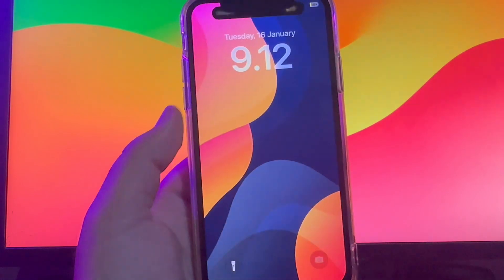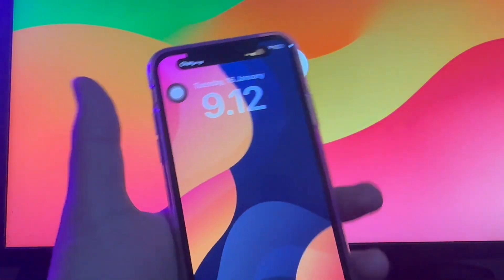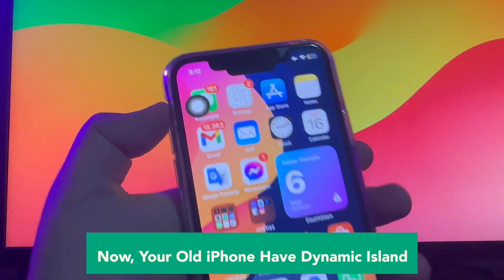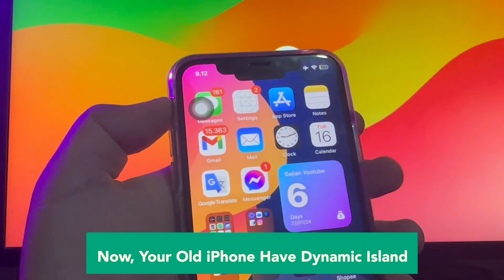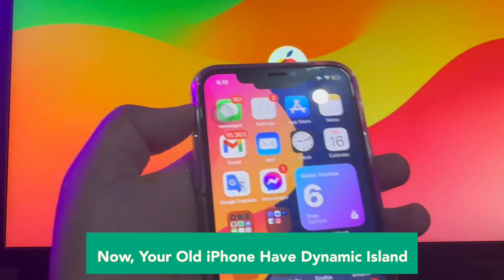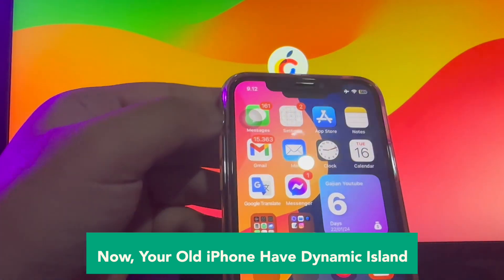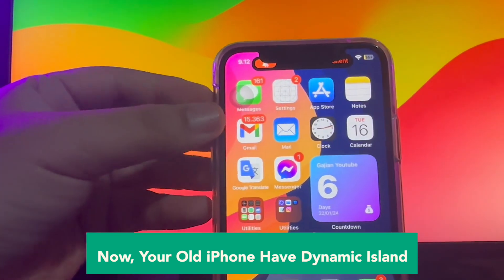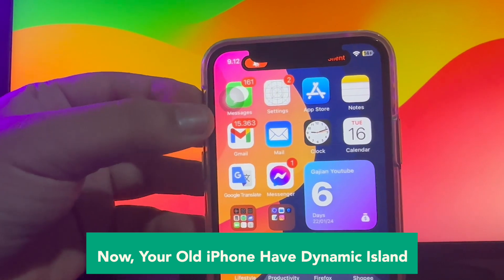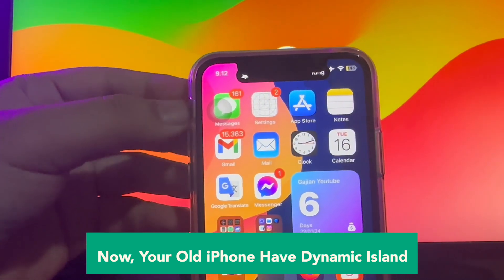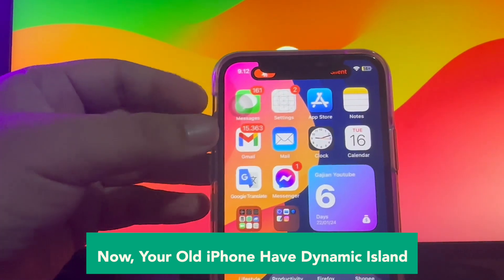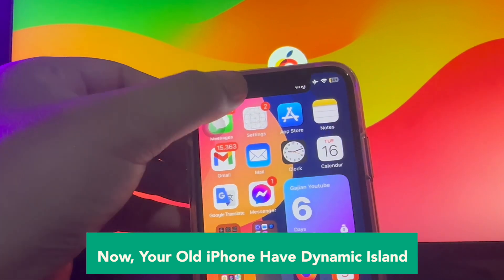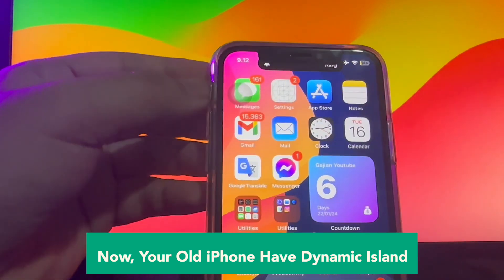Now your old iPhone has Dynamic Island installed, easily. Please watch this video closely — look on my screen and you will see the difference. Dynamic Island is on screen. I try the stopwatch and see the Dynamic Island notification.